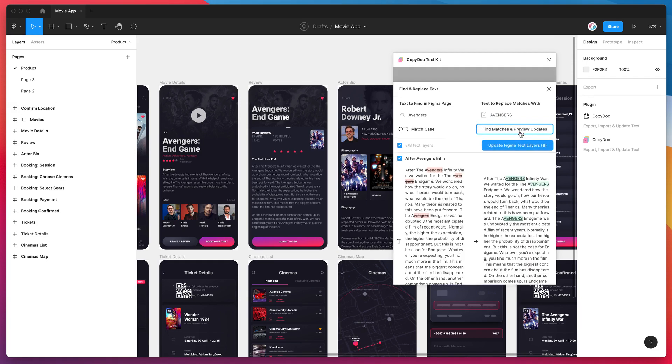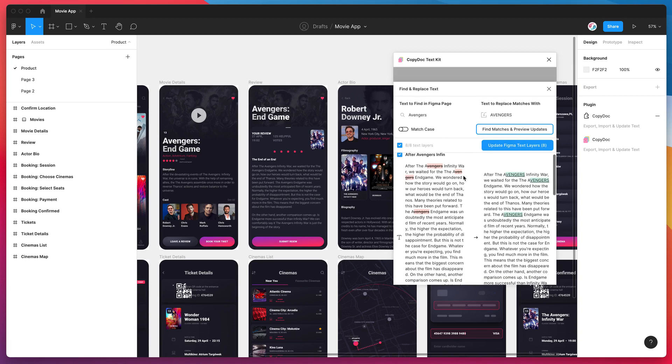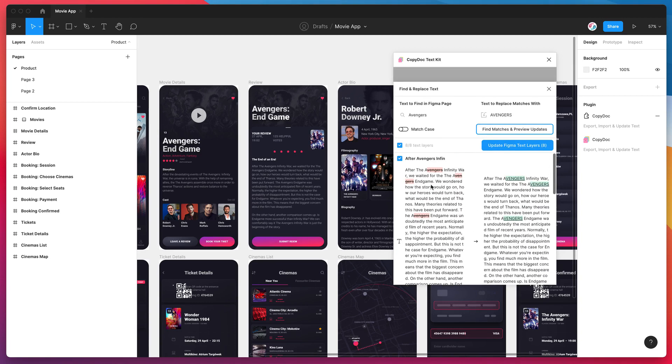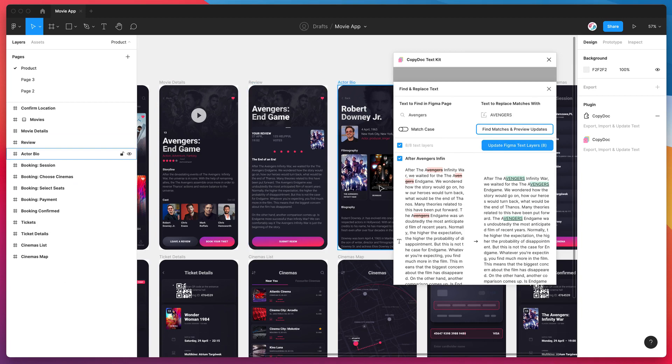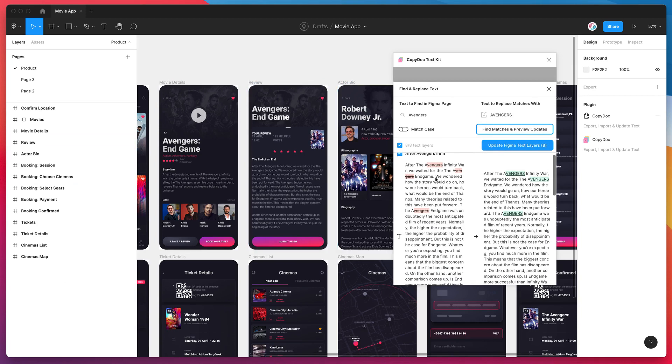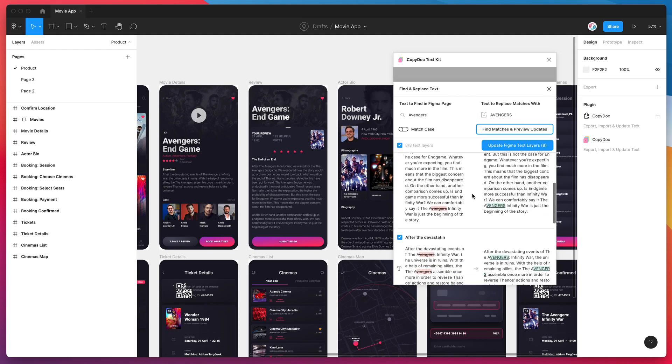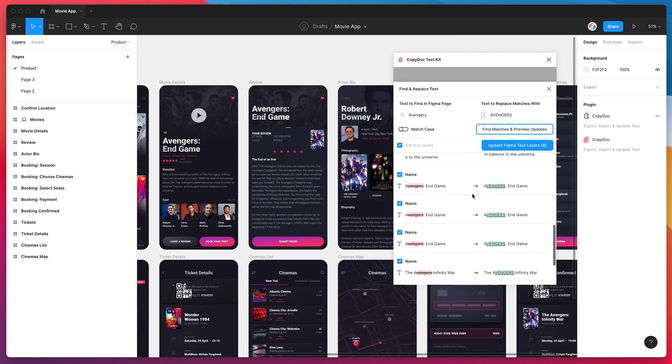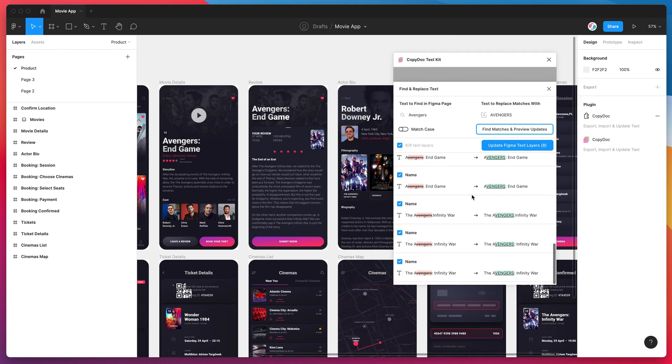I can find those matches and preview the updates. So if I click on that find matches and preview updates button, that's actually going to load up all of the instances where it's found the word Avengers in my current file on my current page and it's going to preview what it looks like with the text that I've put in the replacement input as well.